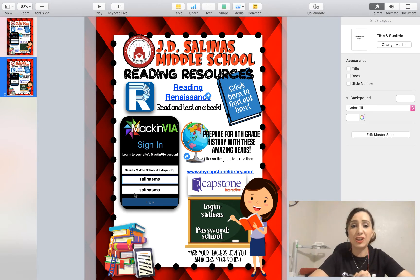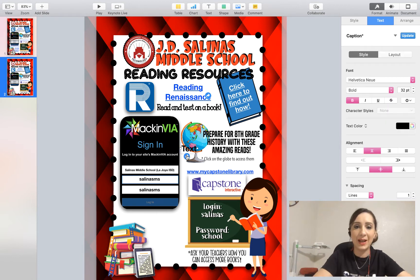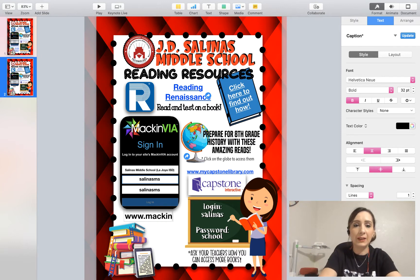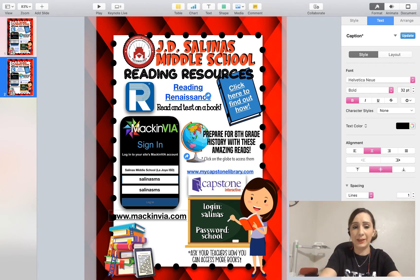So the first thing is, let's create the link for Mac and Via. Very simple — I'm going to add text and type macandvia.com. And as soon as I press the space bar or enter, it turns into a link.